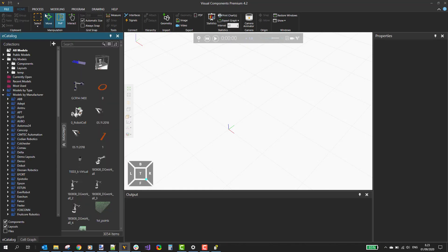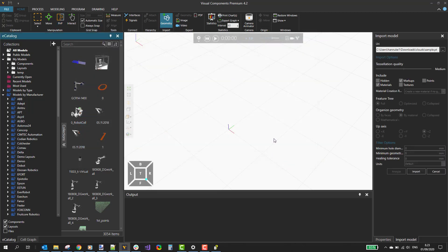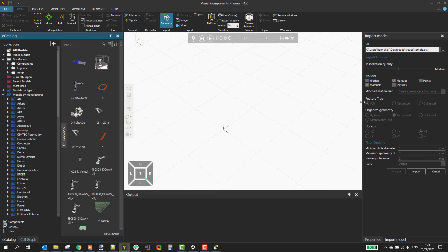You can import the point cloud in the Home tab by selecting the Import Geometry tool. Let's select a file and click Open. With point cloud files you can't change the settings — you can just click Import.